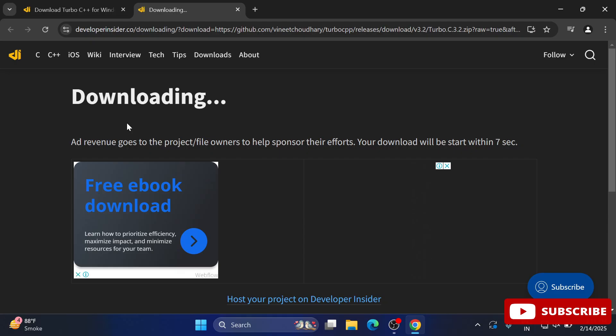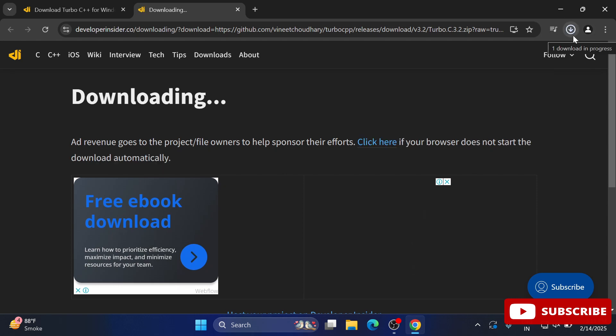It redirects again and shows 'Downloading'. You can see at the top that my download has started and it's done. It's a zip file, so I have to extract it.